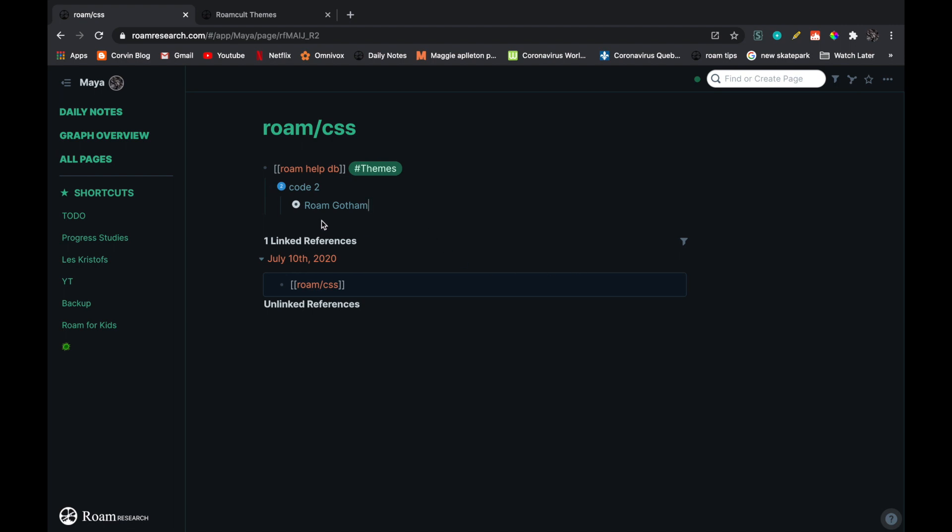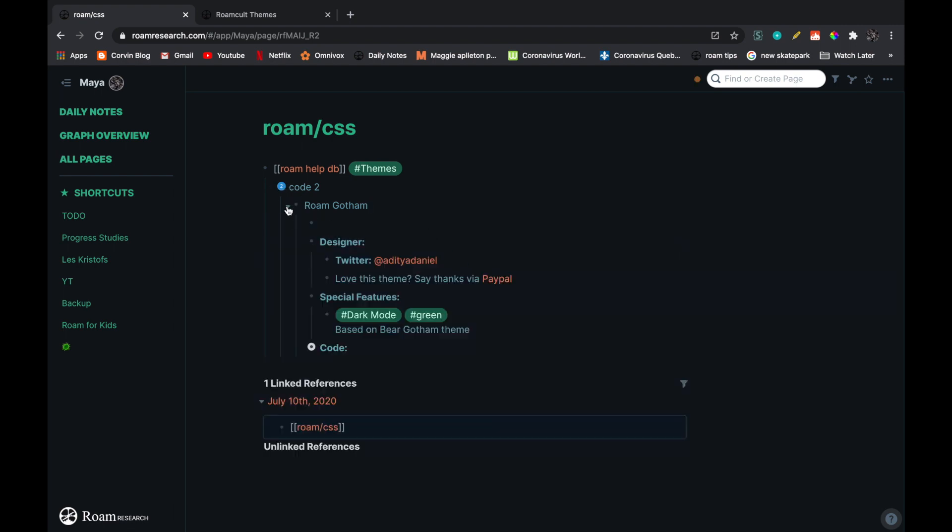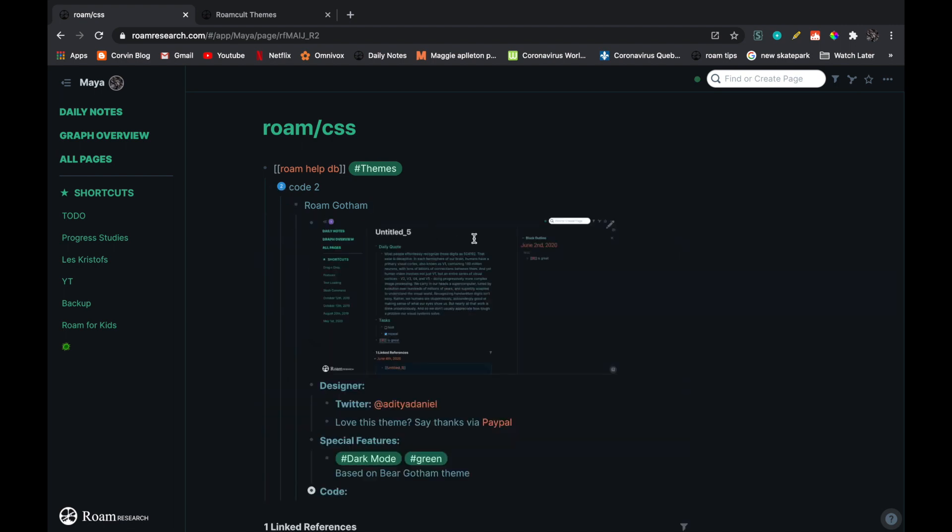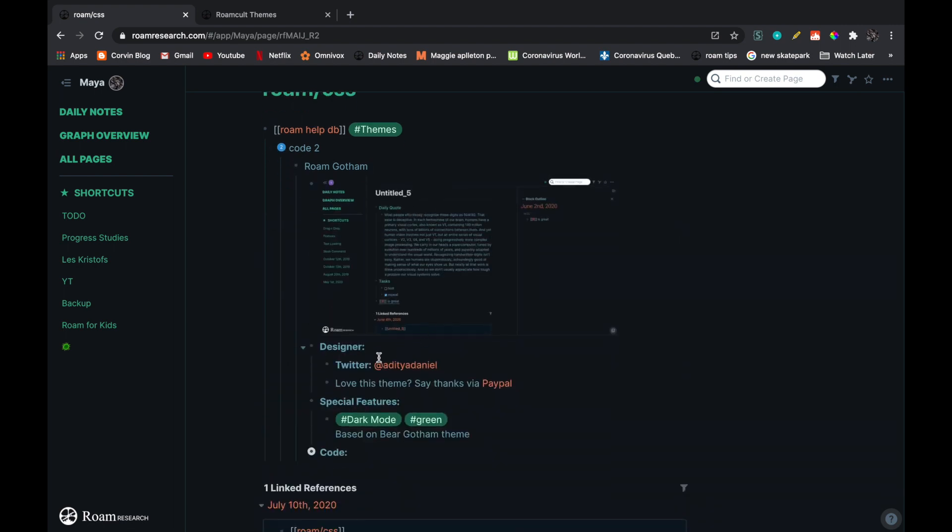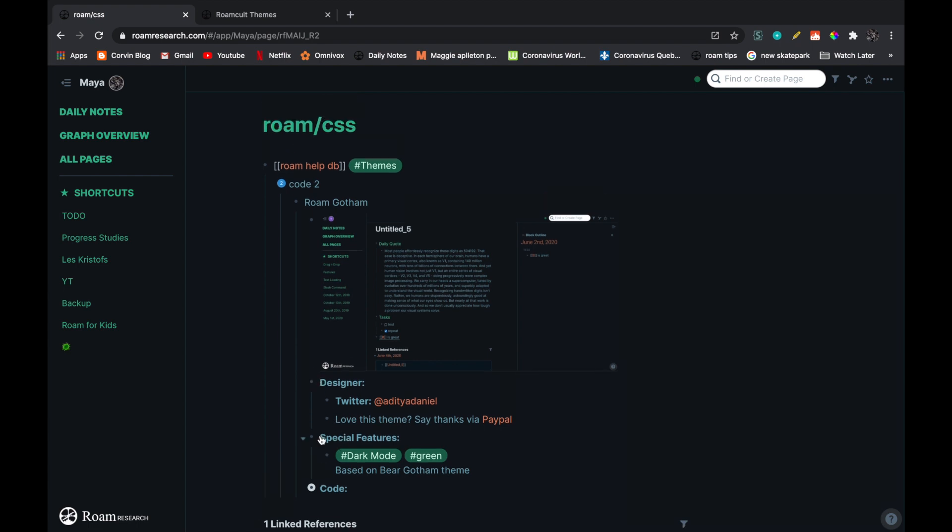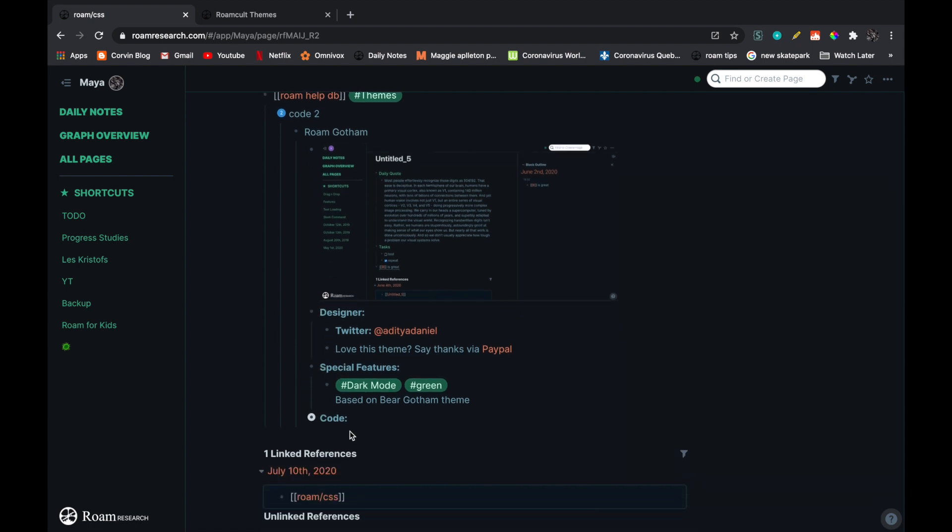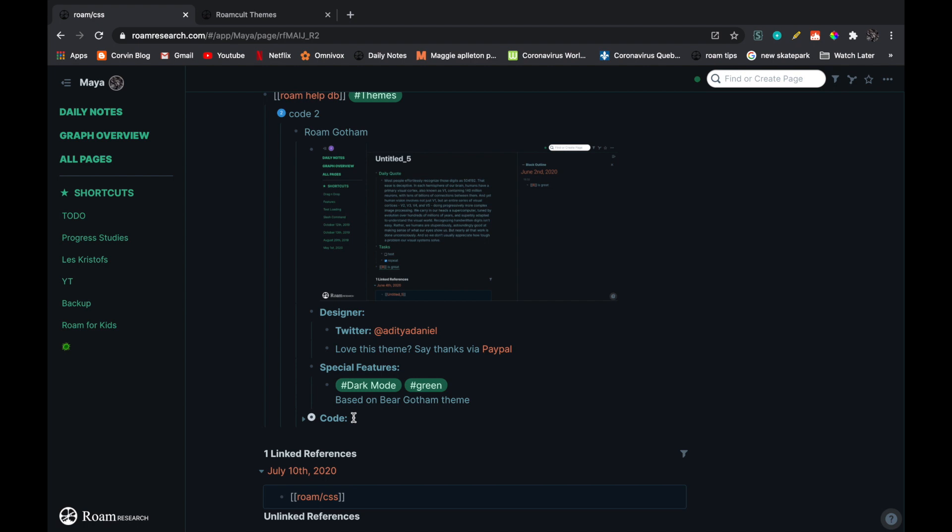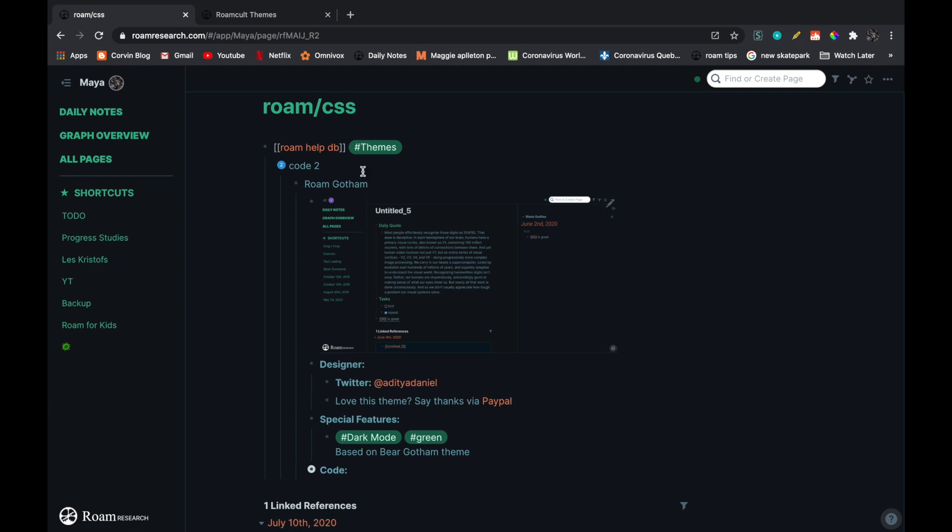You can see again that here we have an example, the designer, special features, and then we have the code. Of course, you can just copy. If you want, you can just copy the code block instead of the whole text, everything over here.